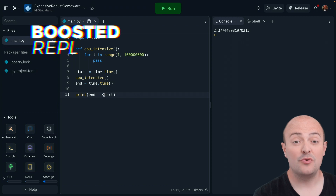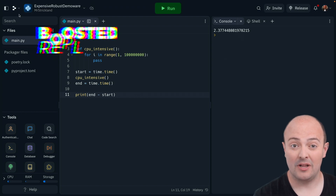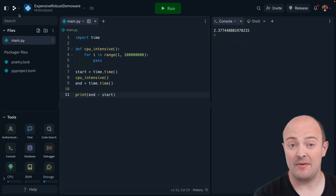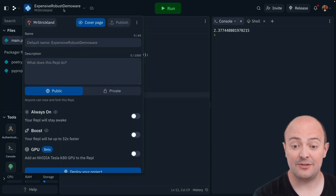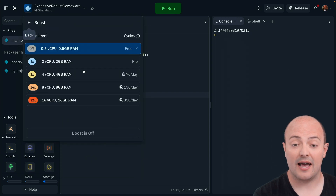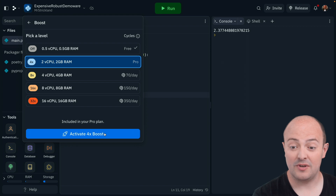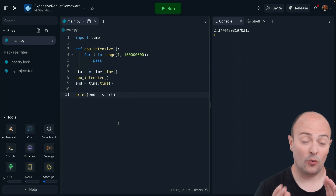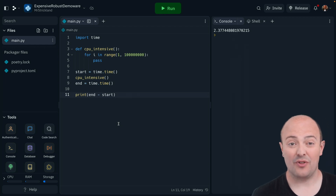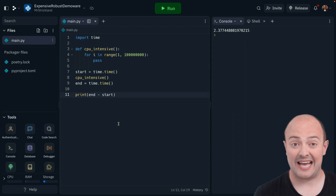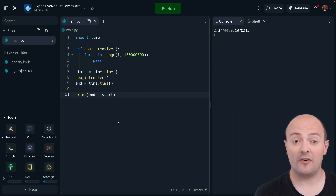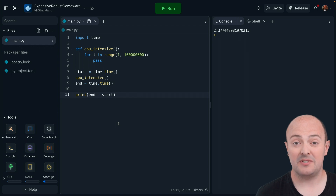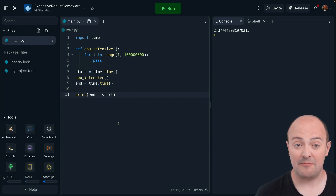If you need to boost your REPL even more, you get one included boosted REPL with your plan, which means you can leave it boosted in the background all the time. To activate this, you click the drop-down, boost your REPL, and you're able to get a 2 vCPU, 2GB of RAM and activate the 4x boost for free. That will be active all the time. So if you're multiplayer working with somebody else and you want them to get the benefits of your boost, you can use that on the REPL. Your following power-up will always stay with you, but this particular REPL can be left always-on and boosted, getting that extra power to work in the background all the time.